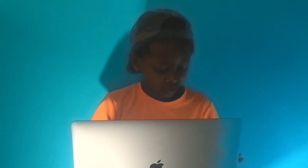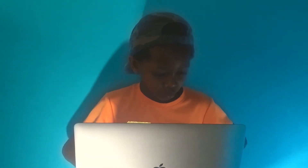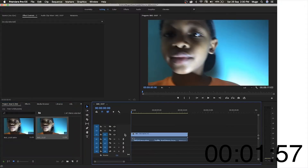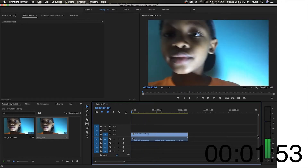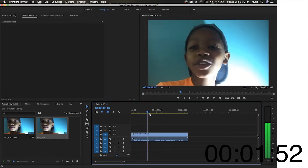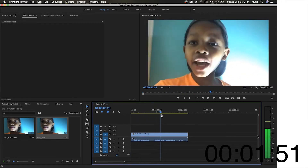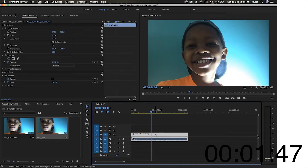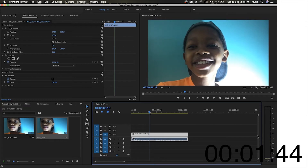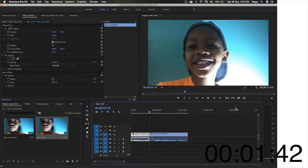We've imported the clip and dragged it into the timeline. We're going to look for the right part — basically right here when I said 'I'm your host' and smiled. That's why I knew I needed to take a screenshot at that point.